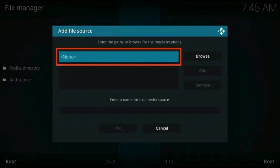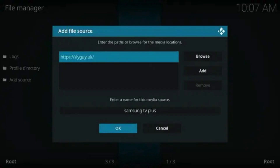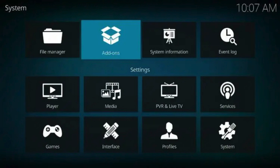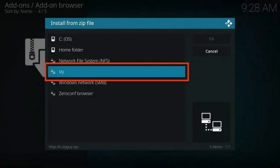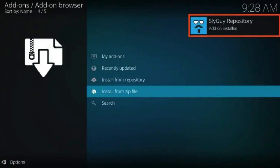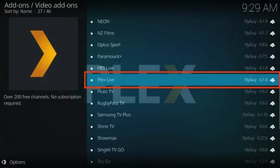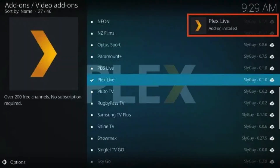Return to the System menu and open File Manager. Select Add Source. Click None. Type the following URL exactly how it is listed here, and click OK. Pause the video between steps. Highlight the box under the source that you just typed in, and enter a name for this media source. Type 'Sly' or any other name you would like to identify this source as, and click OK again. Click your back button on the remote or keyboard until you are back on the System screen. Choose Add-ons. Click Install from Zip File. Choose Sly, or another name you titled this media source previously. Click the zip file URL: repository.Slyguy.zip. Wait for the Slyguy Repository add-on installed message to appear. Click Install from Repository. Choose Slyguy Repository. Click Video Add-ons. Choose Plex Live. Click Install when prompted. Click OK. You will then see the Plex Live Kodi add-on installed message. We have now successfully installed Plex Live on Kodi.